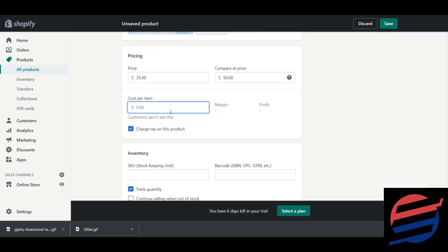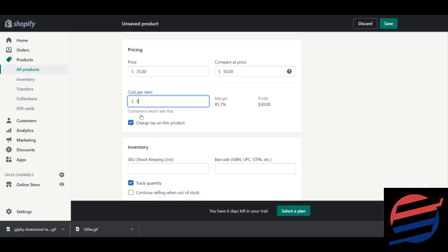If you scroll down you'll see the Cost Per Item field. If you enter the cost — say $5 — it will automatically calculate your profit for you. This becomes more important when you're making spreadsheets. You can also charge tax on this product; the tax settings depend on the tax configuration you set up earlier.